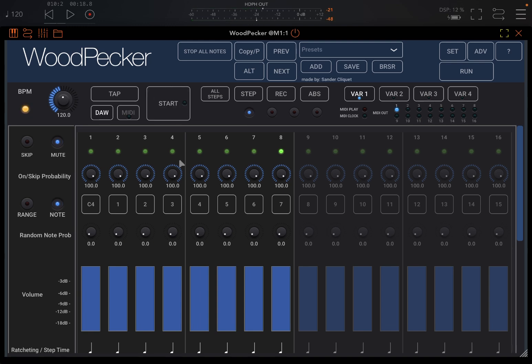Then how do you know, for example, which note is playing? Well, you can see them here: C4, as long as you have selected Note here, because you have Range as well. So C4, that is what is playing, then it's going up by semitone.